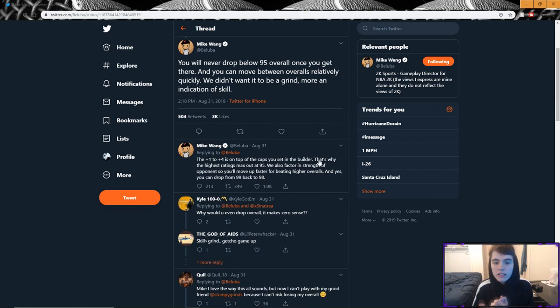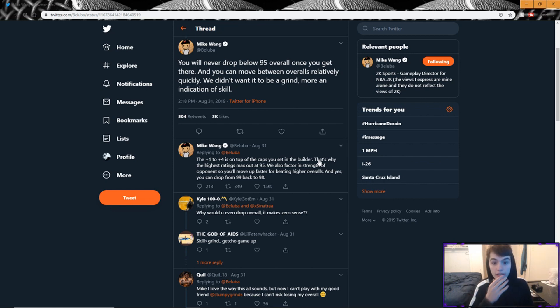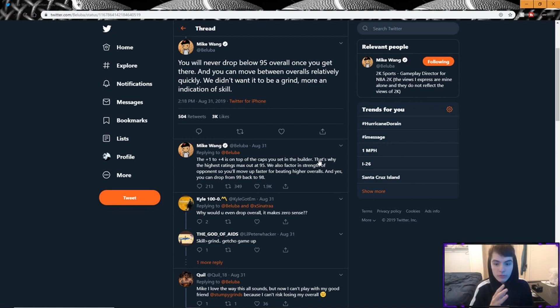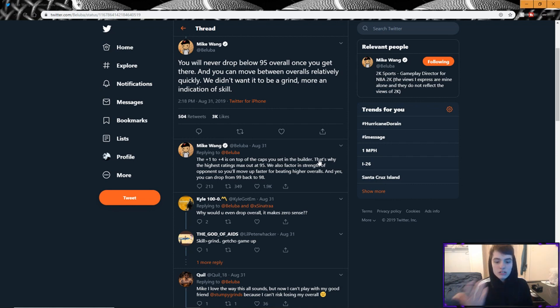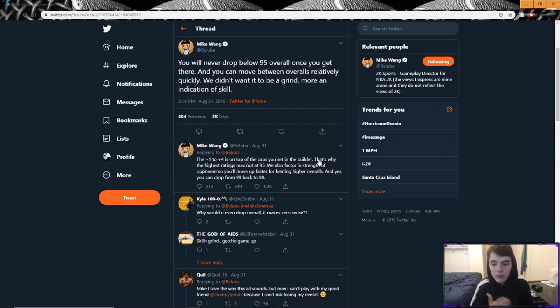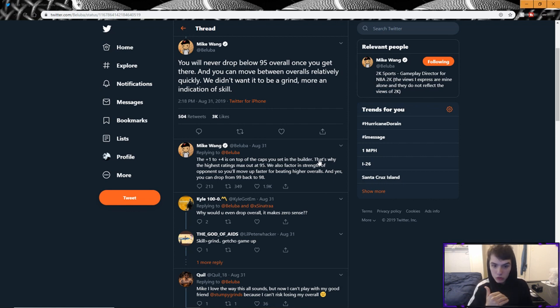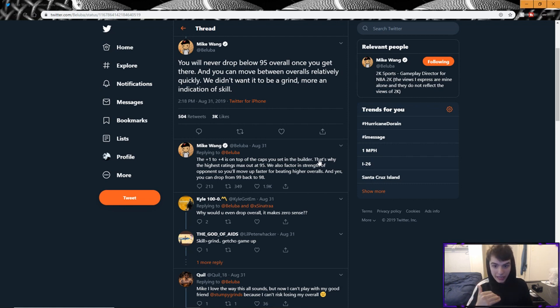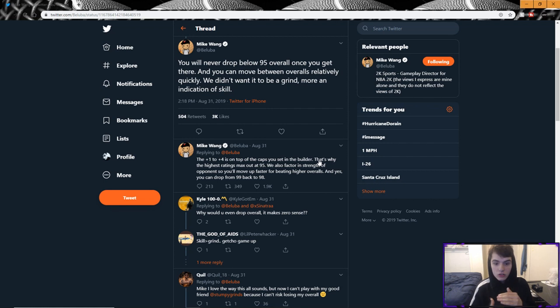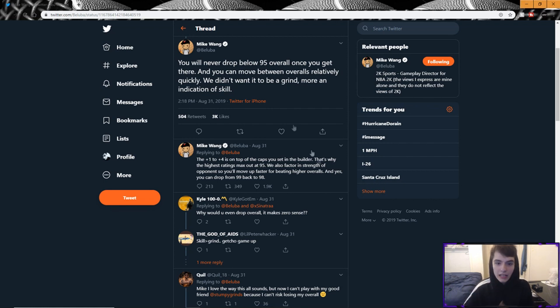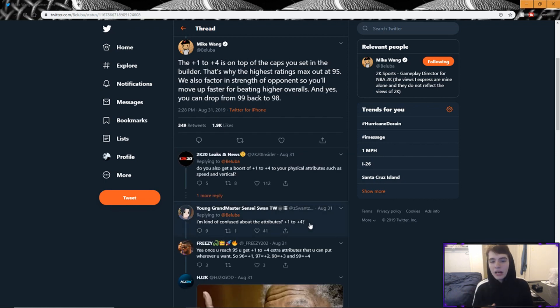He also tweeted 'You'll never drop below 95 overall once you get there,' which we knew already, 'and you can move between overalls relatively quickly. We didn't want it to be a grind, more an indication of skill.' So this is essentially what I said earlier: that the grind to 99 should not just be a grind, we should just be able to get there pretty easily and then be competitive on the park stage. That's essentially what we want. So once you hit 95 you will never drop below 95 again, so essentially that's what you want to hit first is you want to hit 95 overall so you never have to drop below there again. And then you'll start getting those plus ones in your stats.